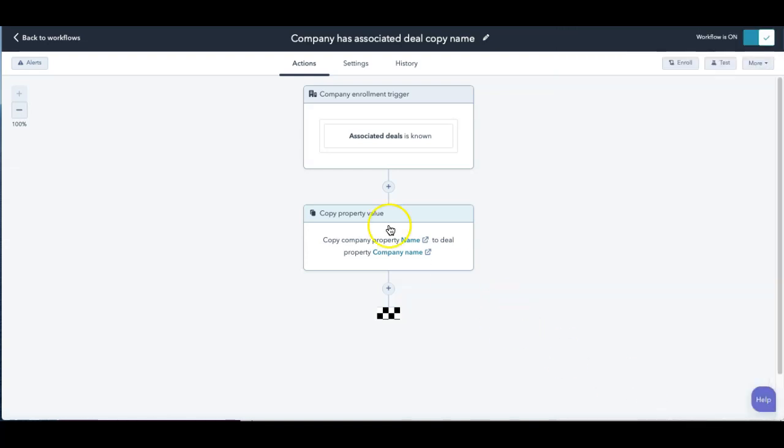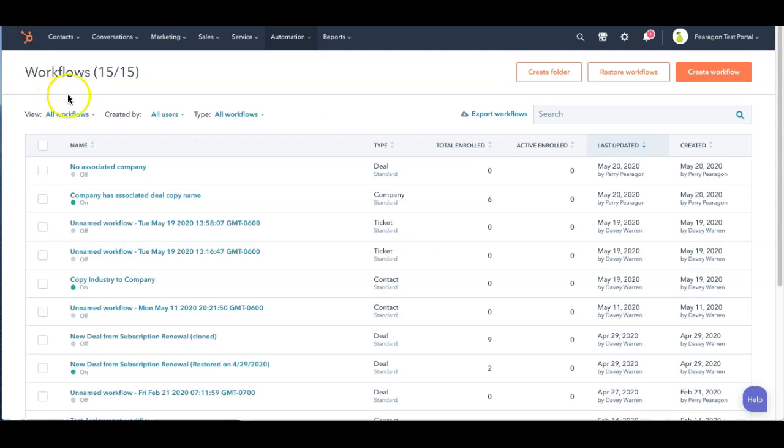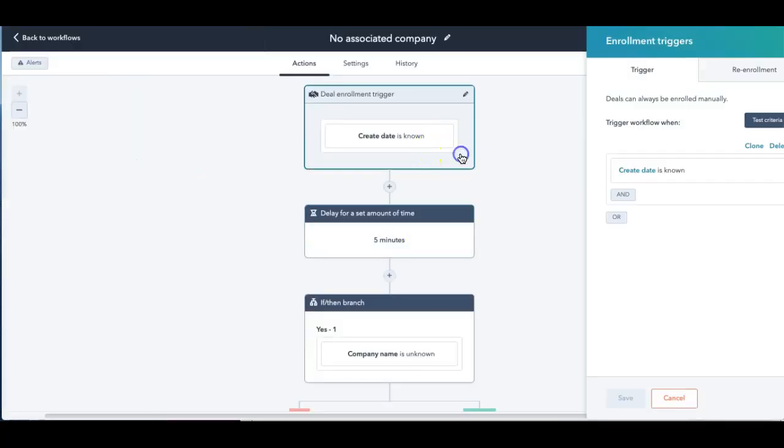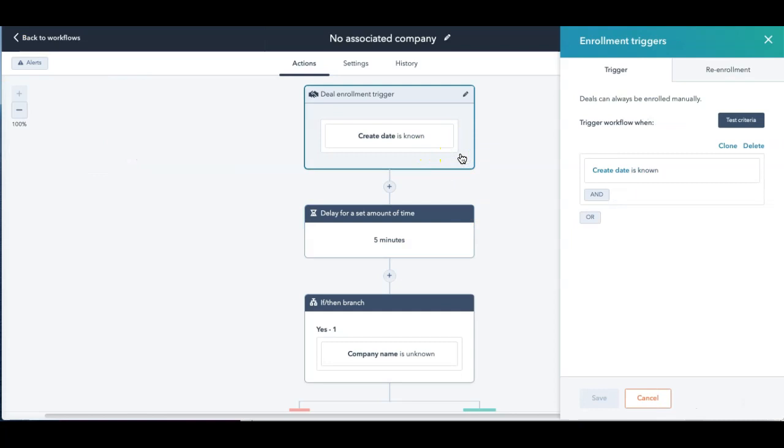So now I'm going to go over to my other workflow that I created that says no associated company. So you said, hey, the create date is known. That's all I have to know for the deal for this one.